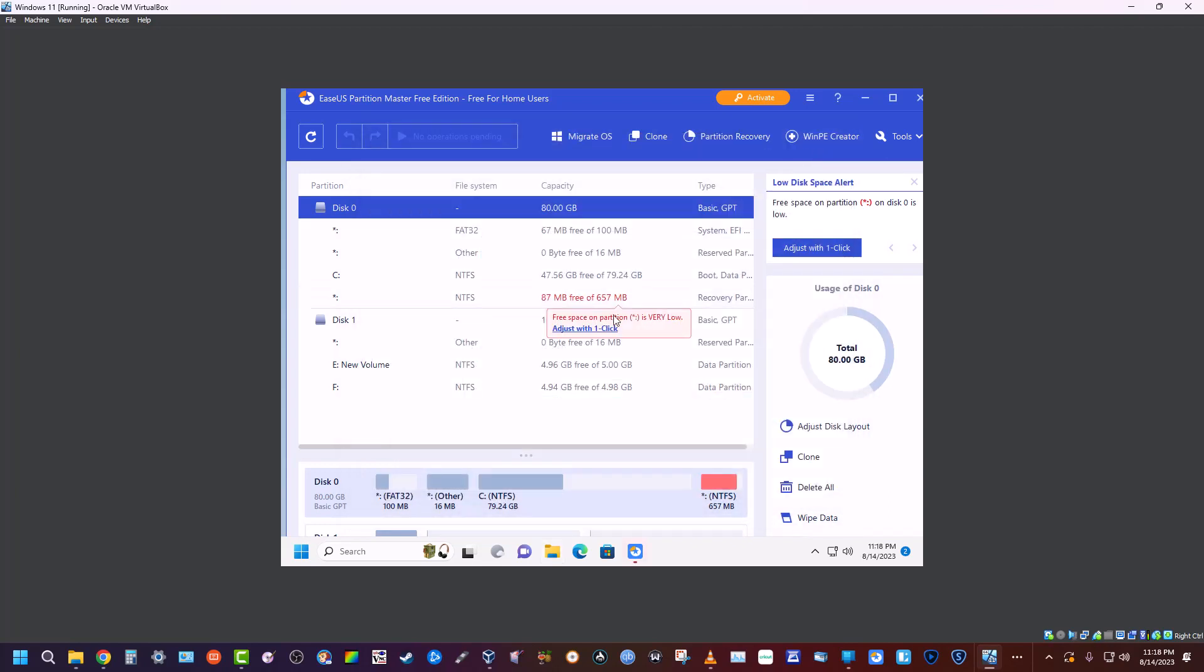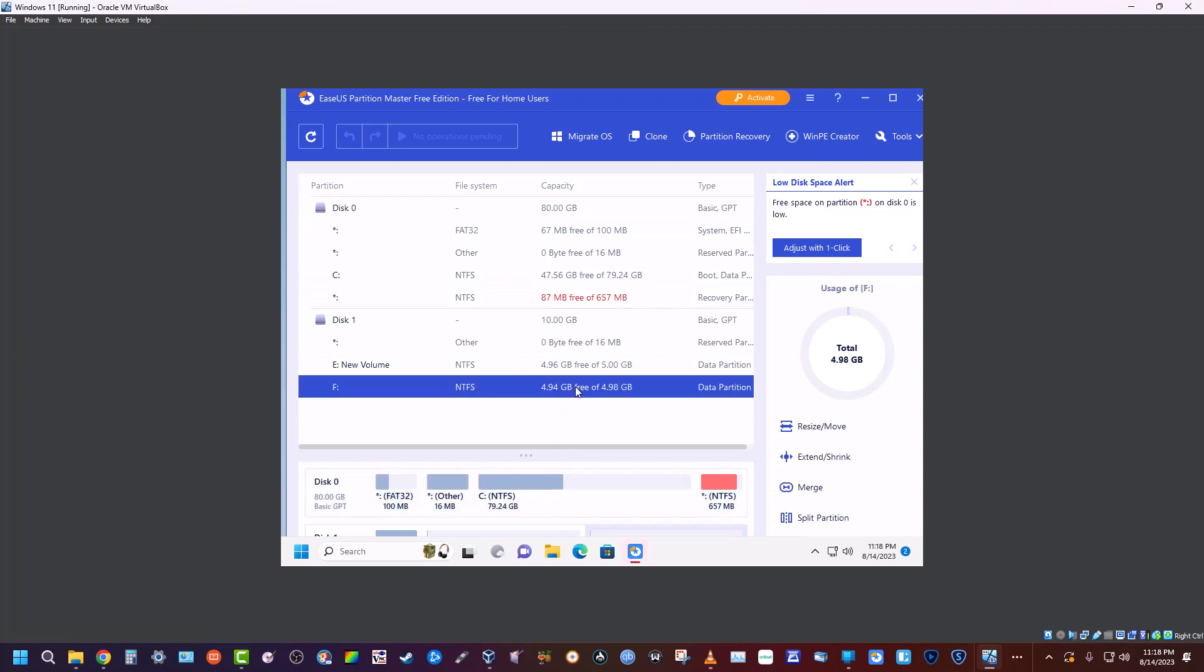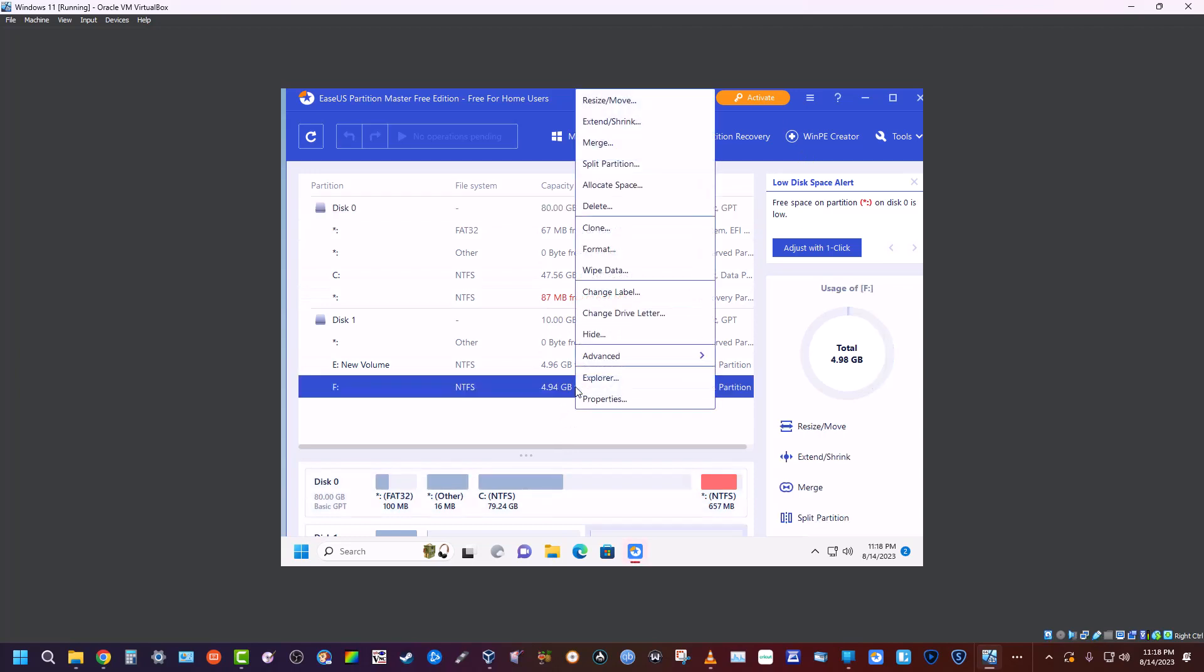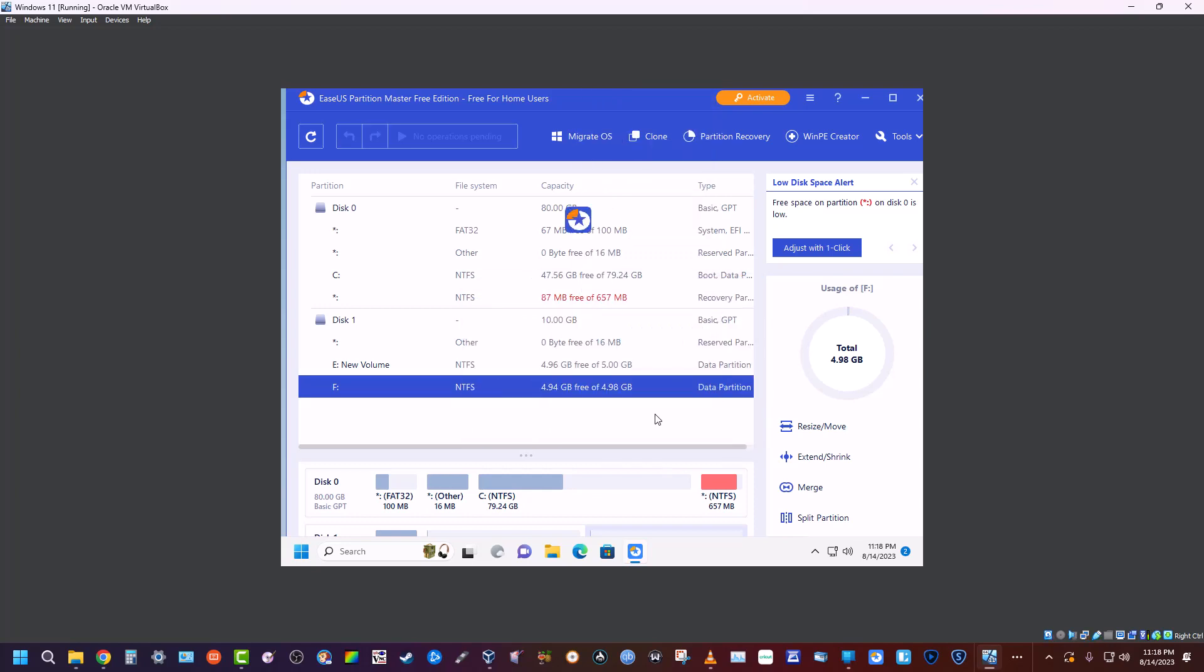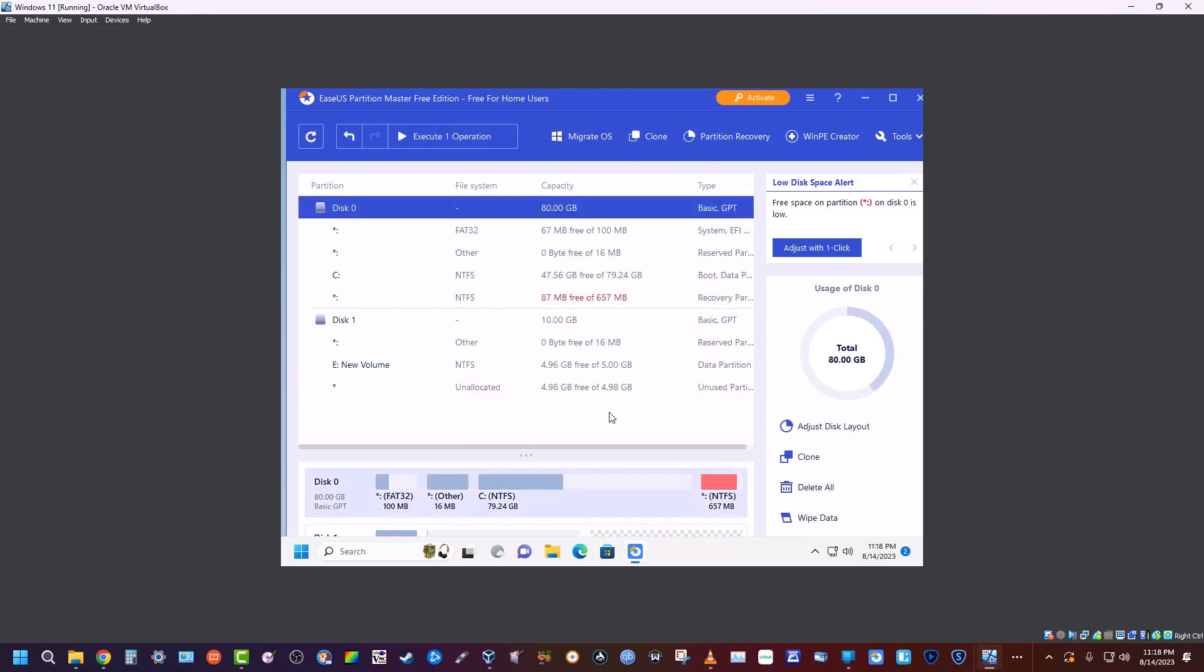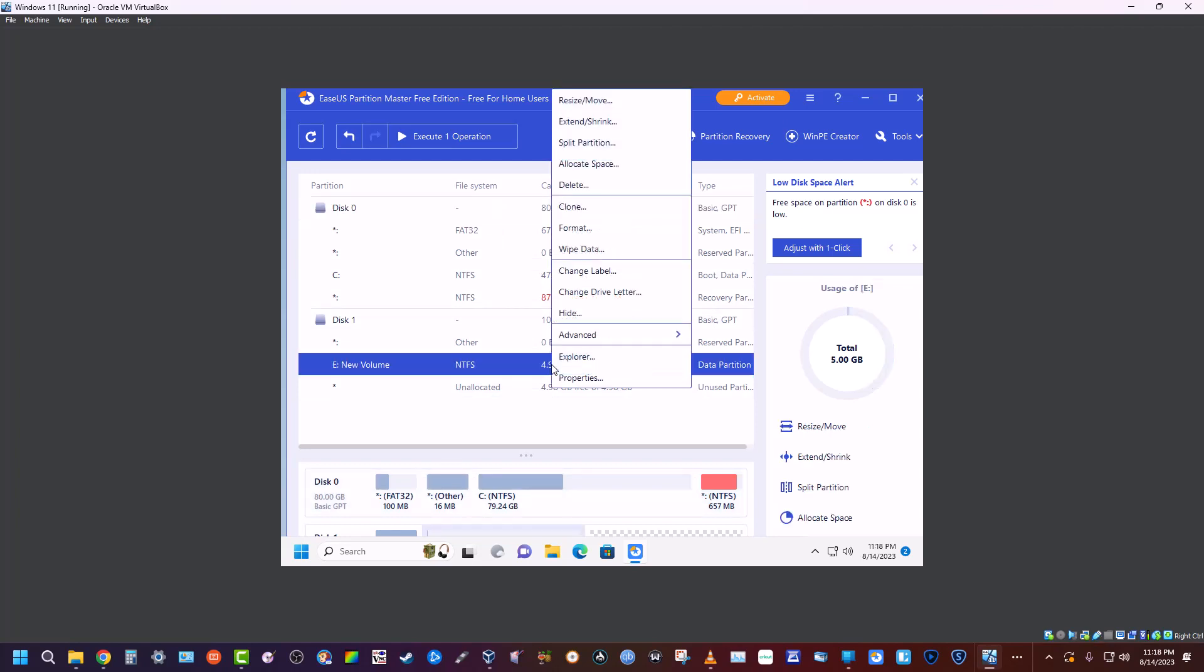Now if you wanted to get rid of one, all you would have to do is right-click on it and go to delete that partition. All right, now it's going to delete that partition—it's going to be unallocated. So what we would do then is we would right-click on this one...